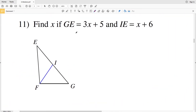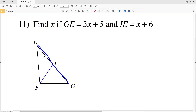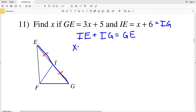For number eleven, I'm asked to find X if GE equals 3x plus 5. The entire length of this side is 3x plus 5, and I know that IE, which is x plus 6, is congruent to IG since I is the midpoint from E to G because FI is the median. So IE plus IG equals GE. IG is also equal to x plus 6, so I can plug x plus 6 in for both IE and IG, and that equals GE which is 3x plus 5.